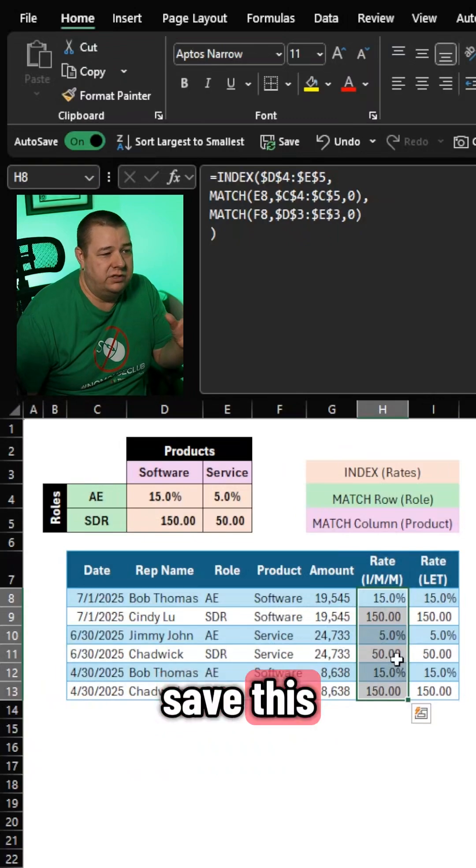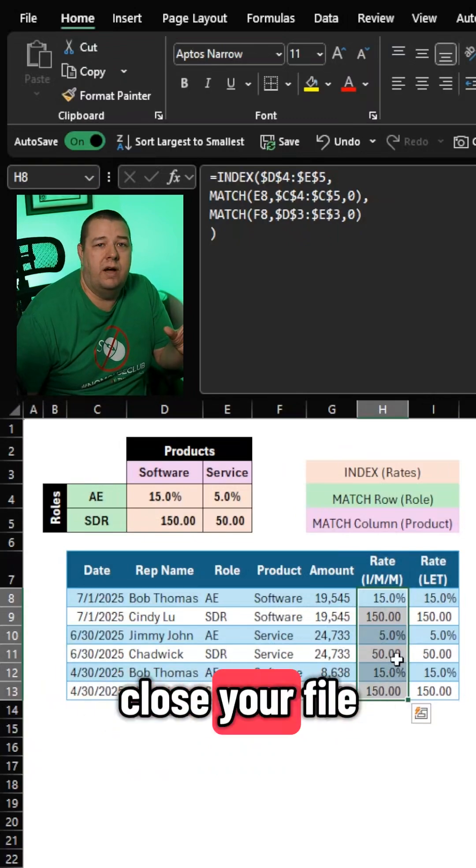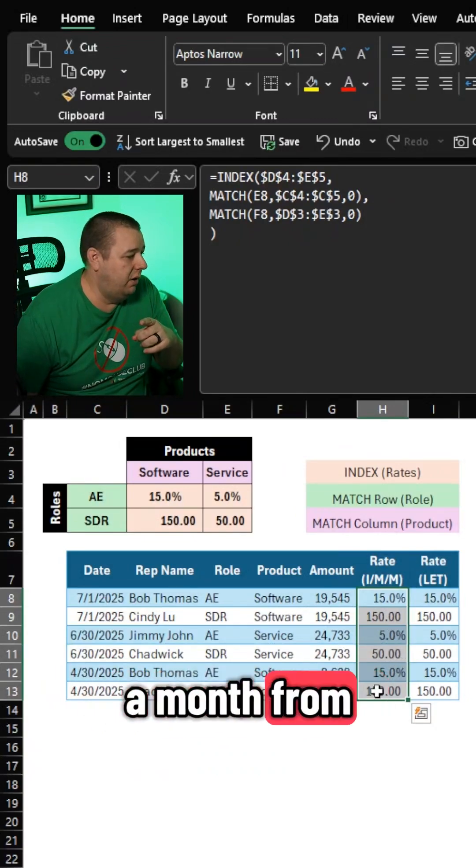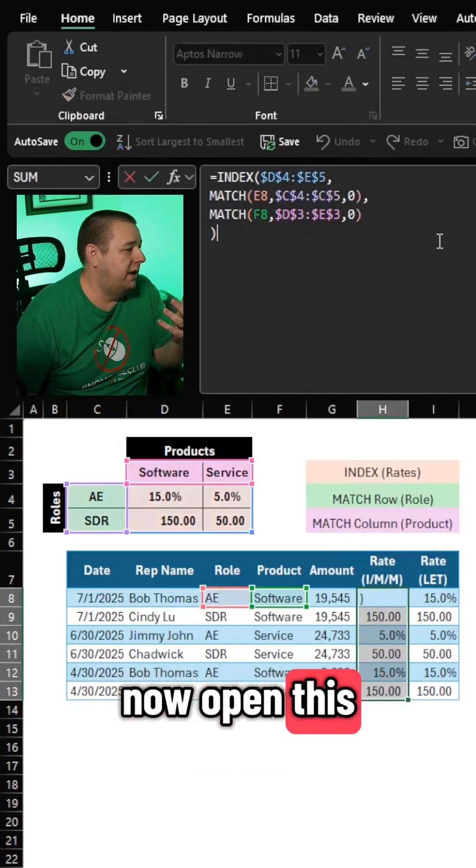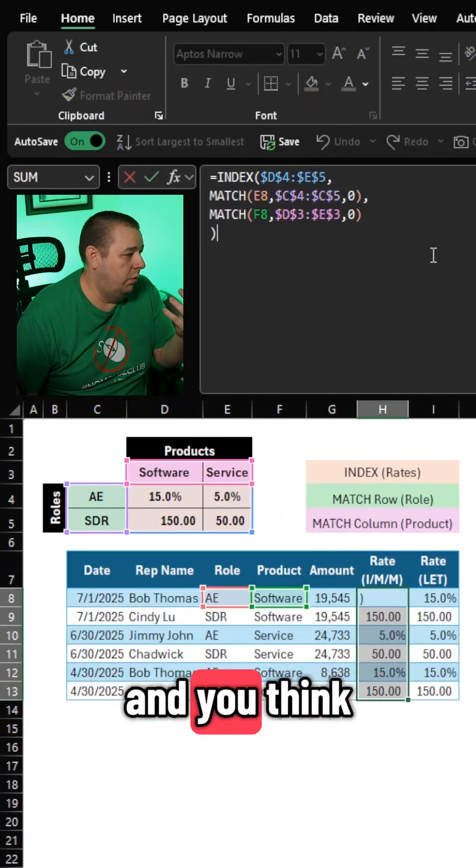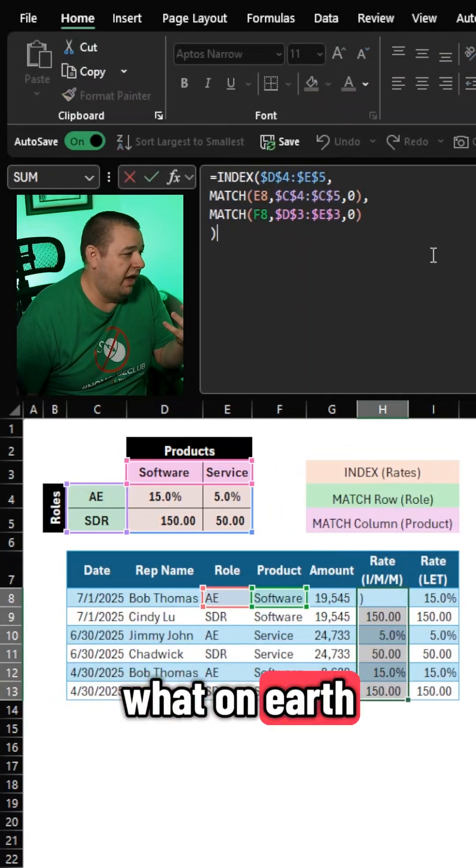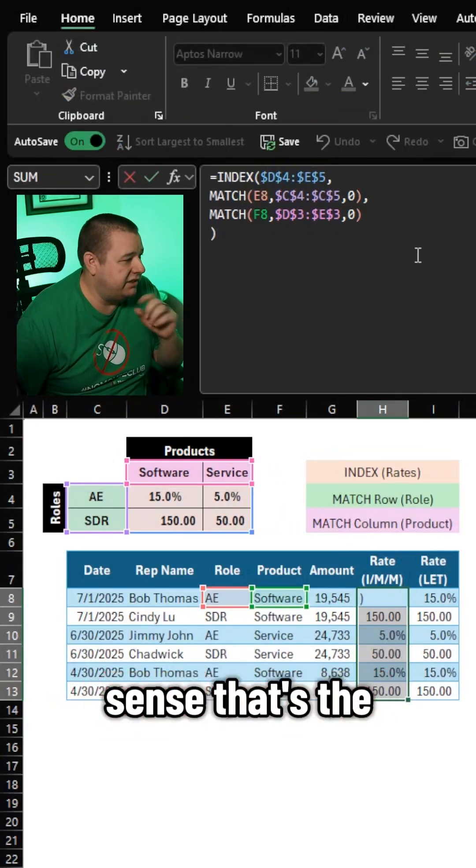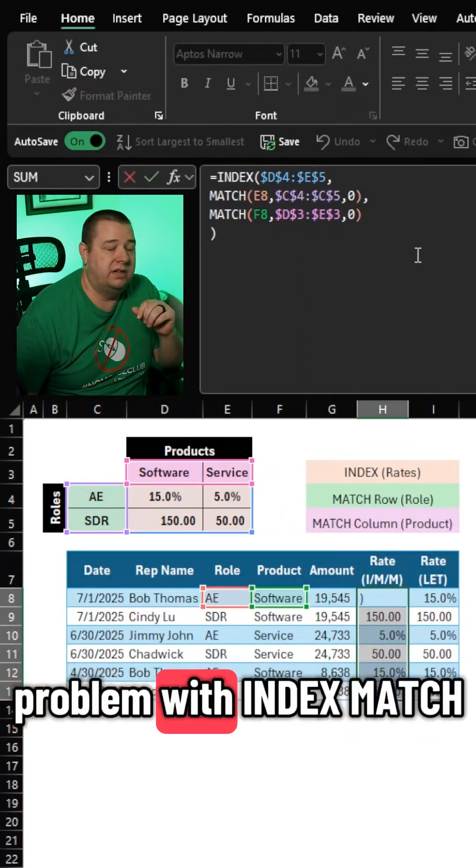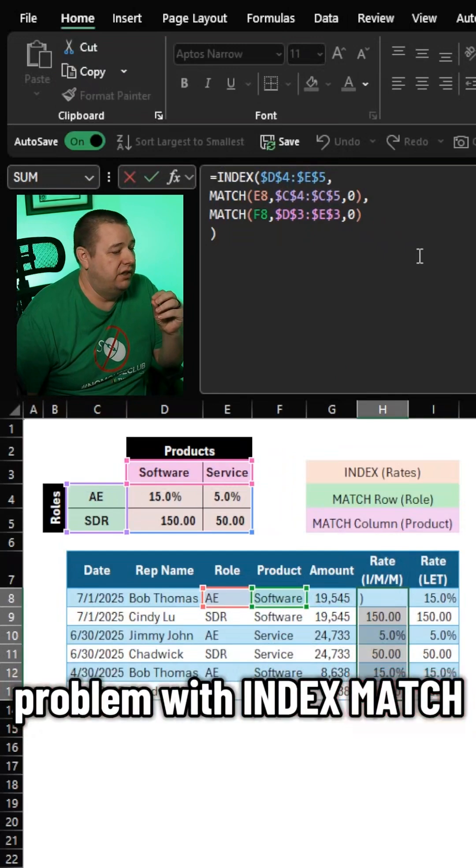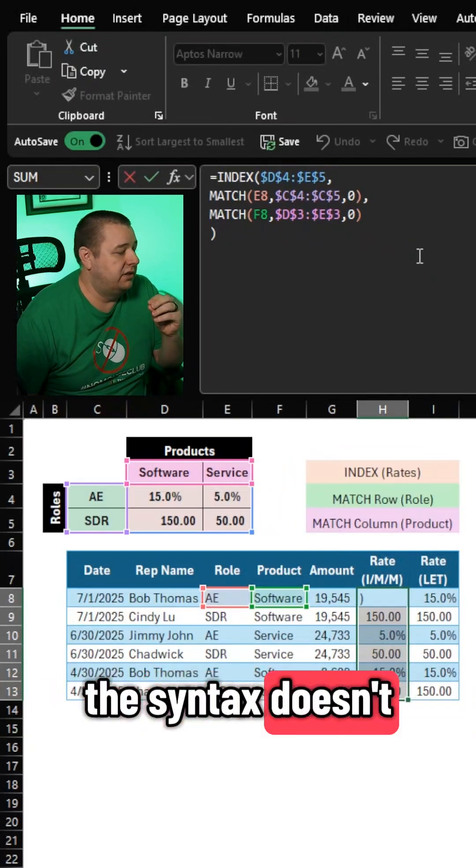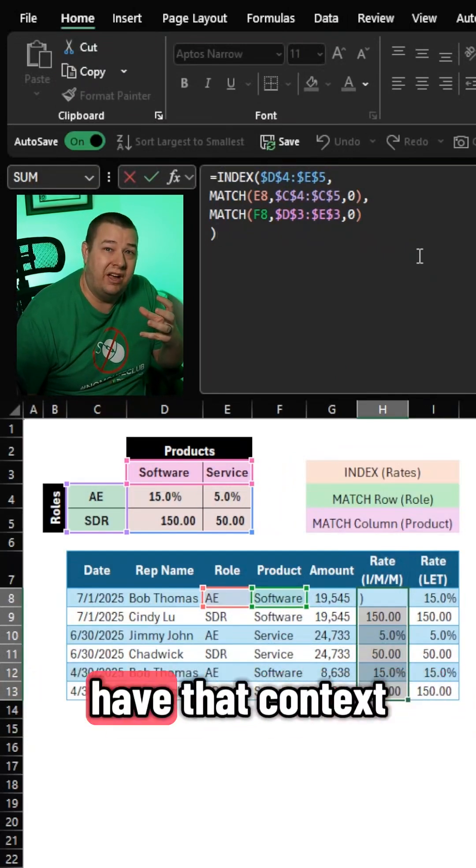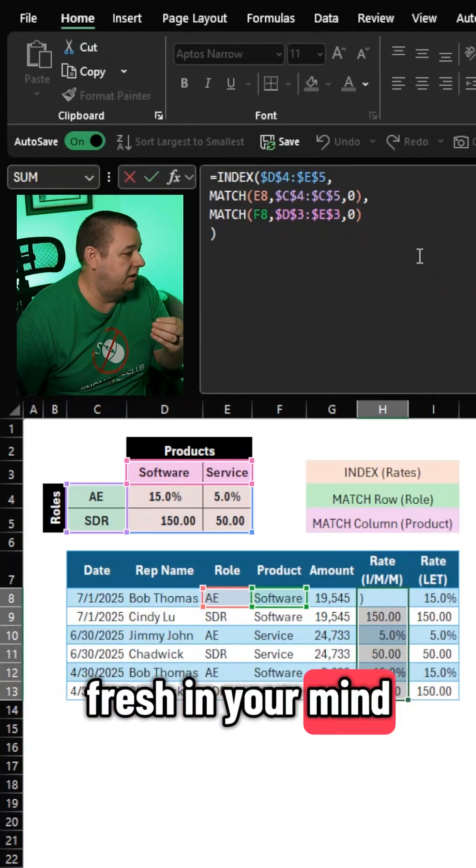You save this, you celebrate, you close your file, you come back a week from now, a month from now, open this back up and look, and you think, what on earth have I done? This doesn't make sense. That's the problem with index match. The syntax doesn't necessarily make sense when you don't have that context fresh in your mind.